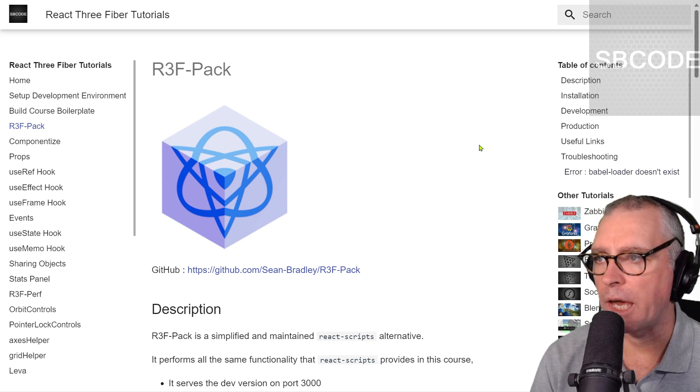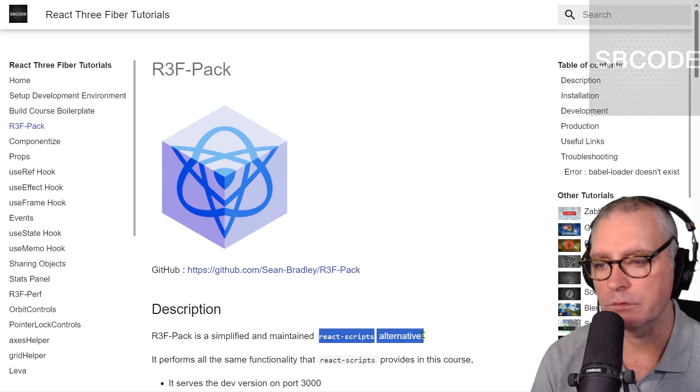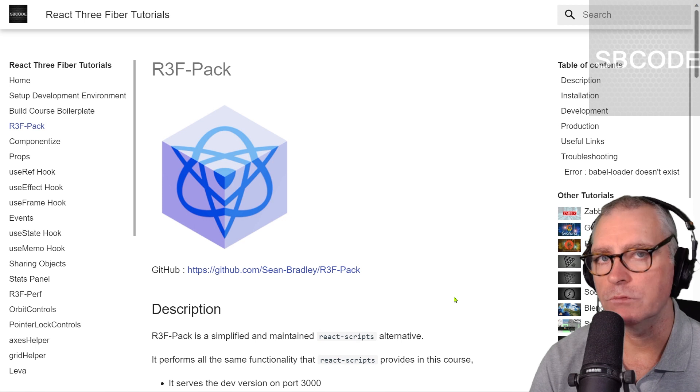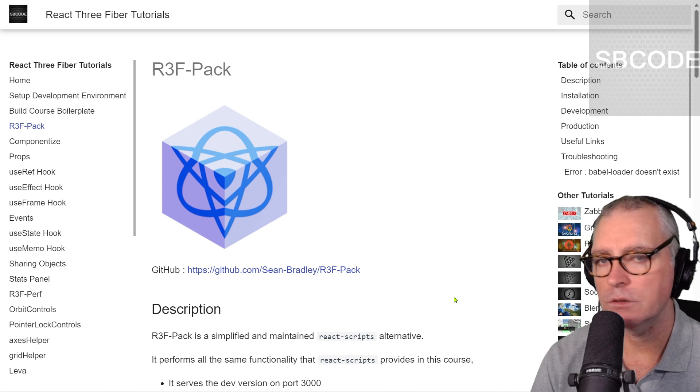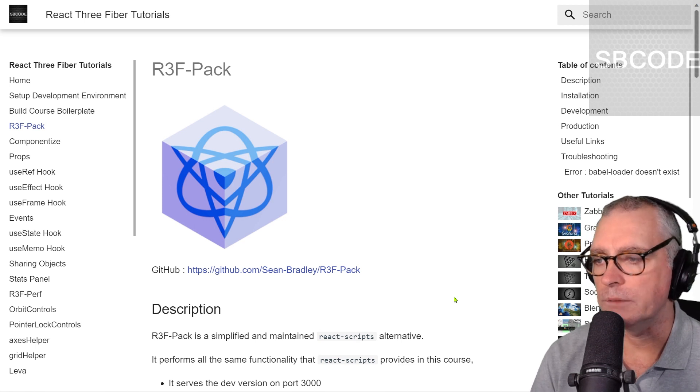Okay, R3F Pack. It's a React Scripts alternative. It's optional. You don't have to use it. I'm just letting you know that it exists anyway.